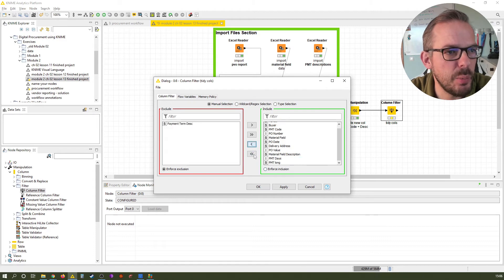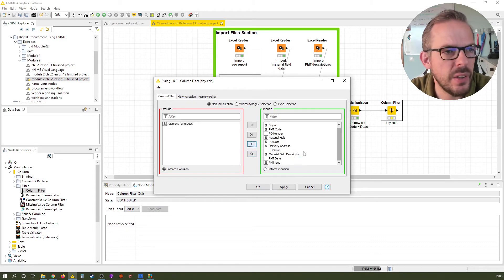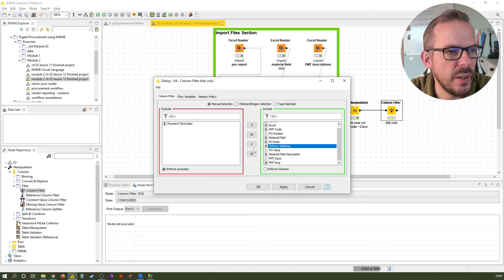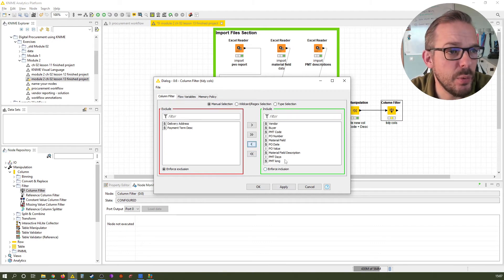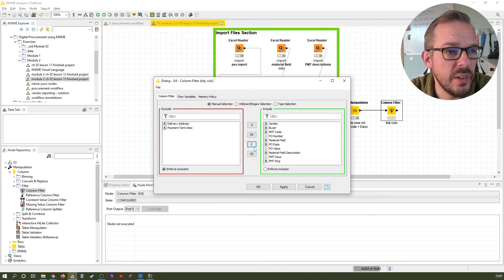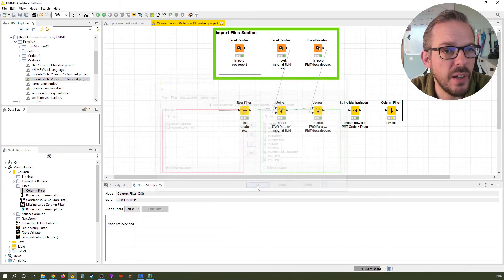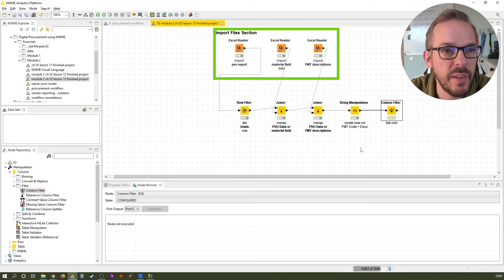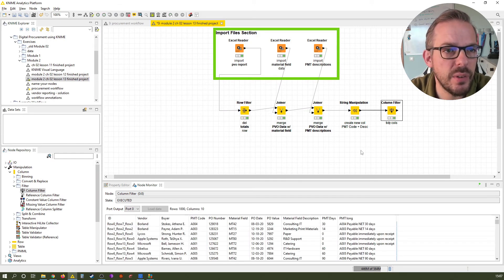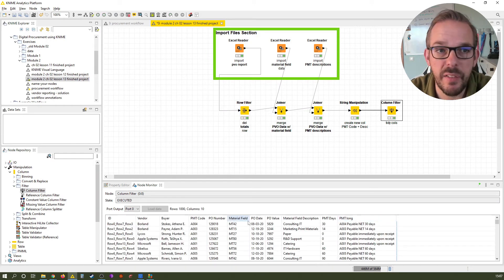So what do we want to delete? The payment terms description goes over here. And we also don't need the delivery address anymore. That's basically it. We just move it from left to right, right to left, wherever we want it. Then we just say okay, hit F7 to execute, and done. We got rid of these columns.